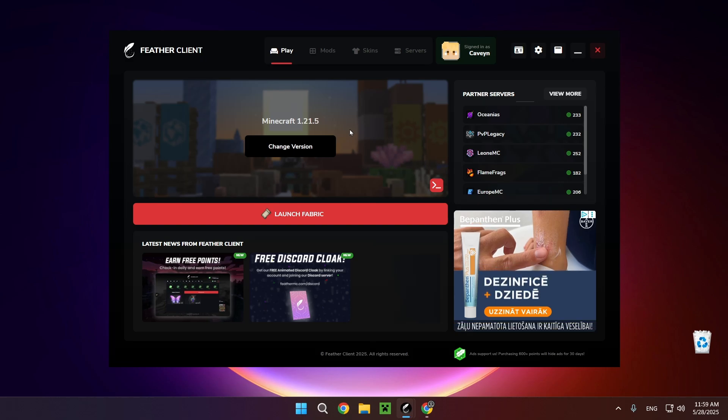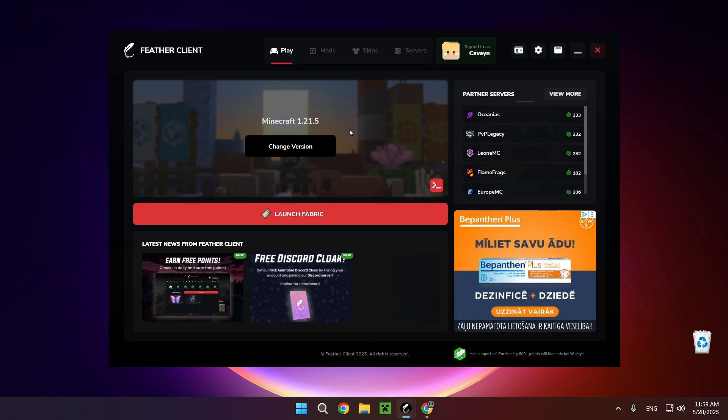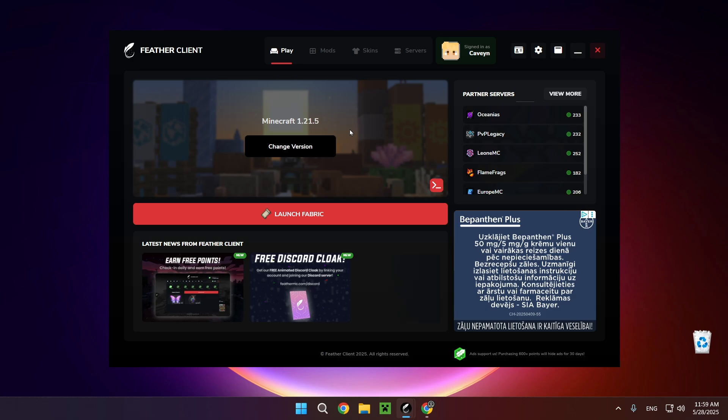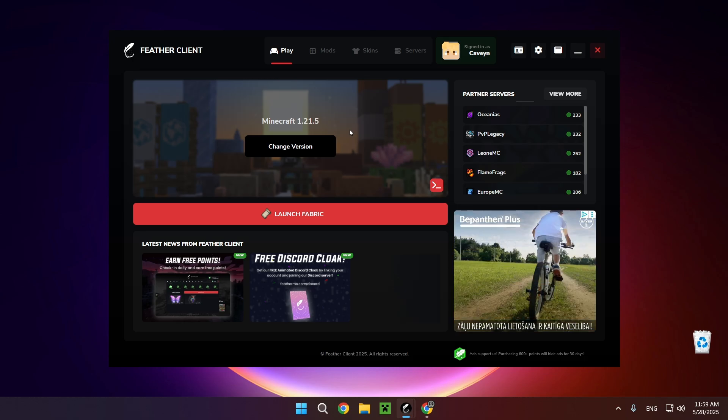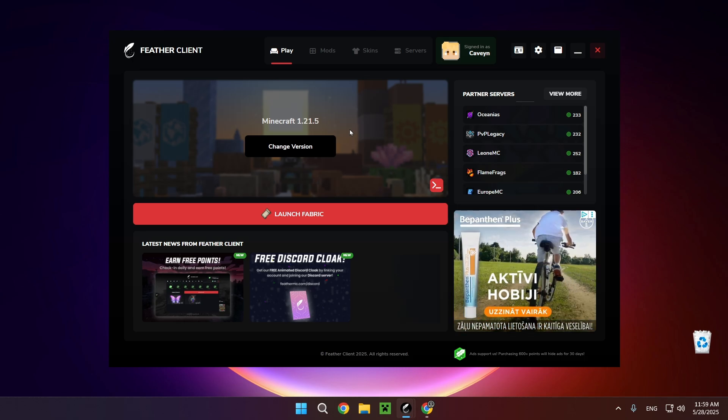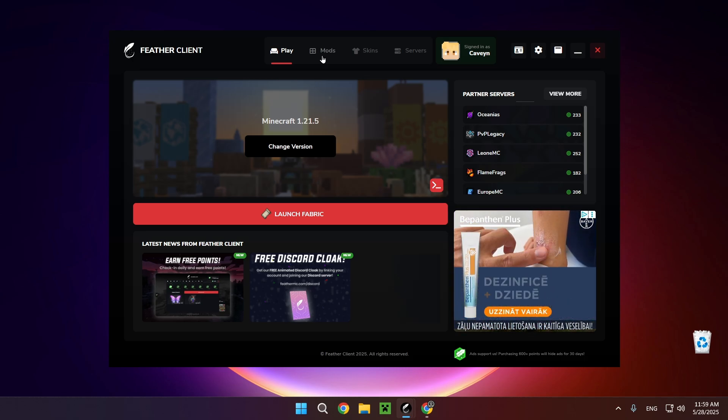Hello everyone and welcome back to another daily tutorial video. Today I'm going to be showing you how to download and install Xero's Minimap for Fabric client. So let's begin. You want to click on mods right up here.